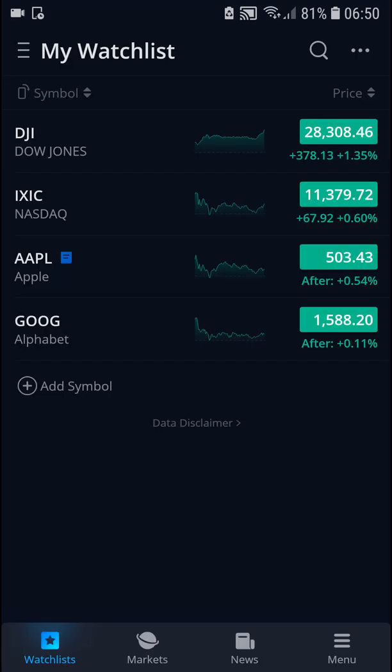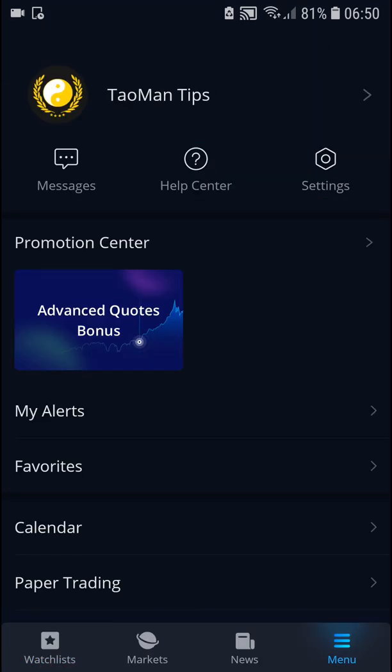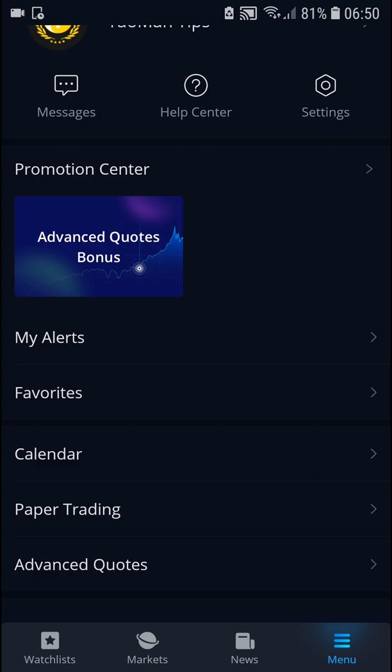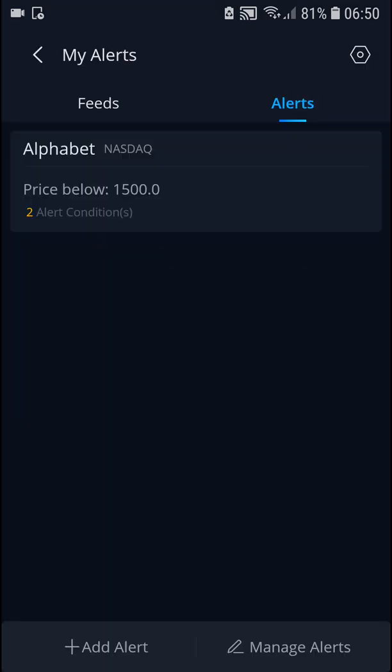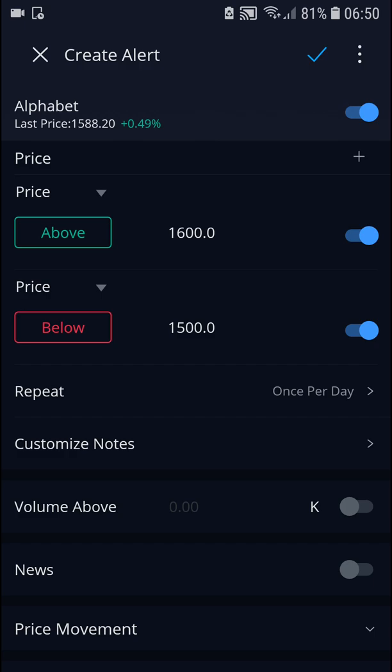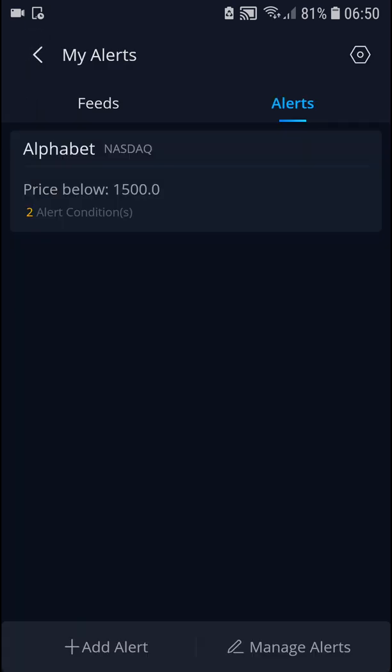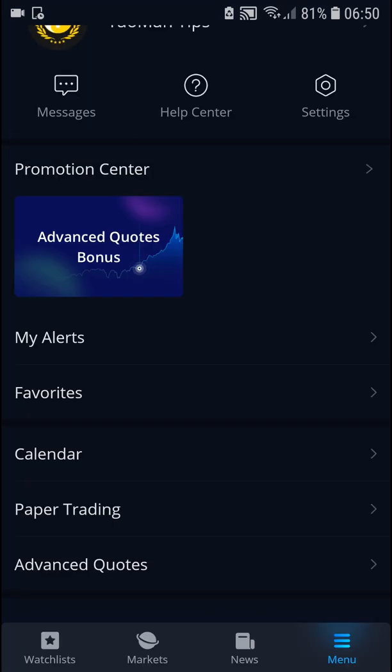Okay, and if I go back to the menu I would click here to My Alerts and we have Alphabet here. I can see clearly how it's going to work and how the alert is working in WeBull.